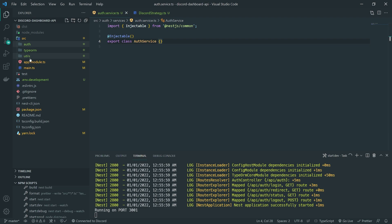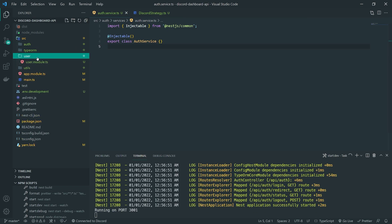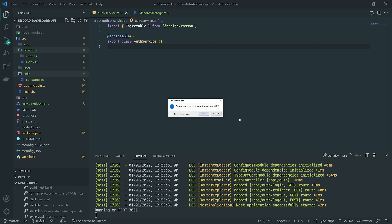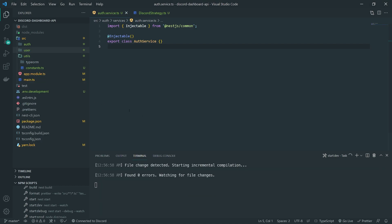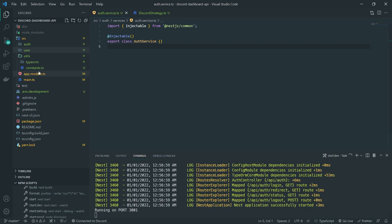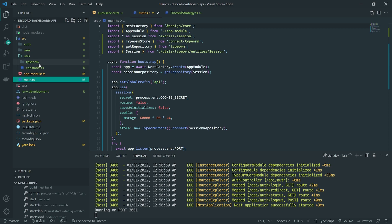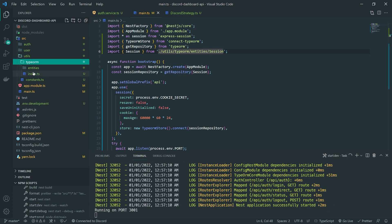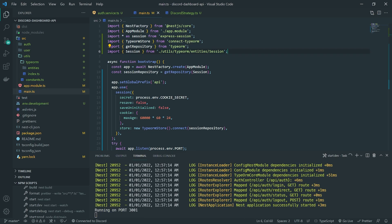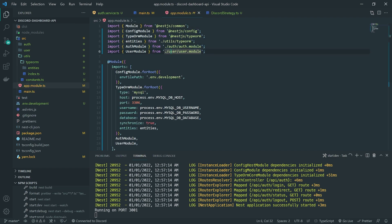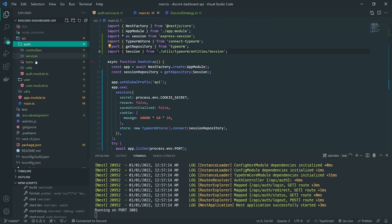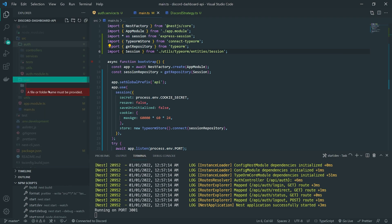That'll create a module for us. I'm going to move the TypeORM stuff inside a utils folder, and it should auto-update the import paths. If it doesn't auto-update the paths for you, you'll need to configure that yourself. The main thing you'd need to modify is the import for the entities inside app module — notice it's now slash utils slash TypeORM instead of just TypeORM.